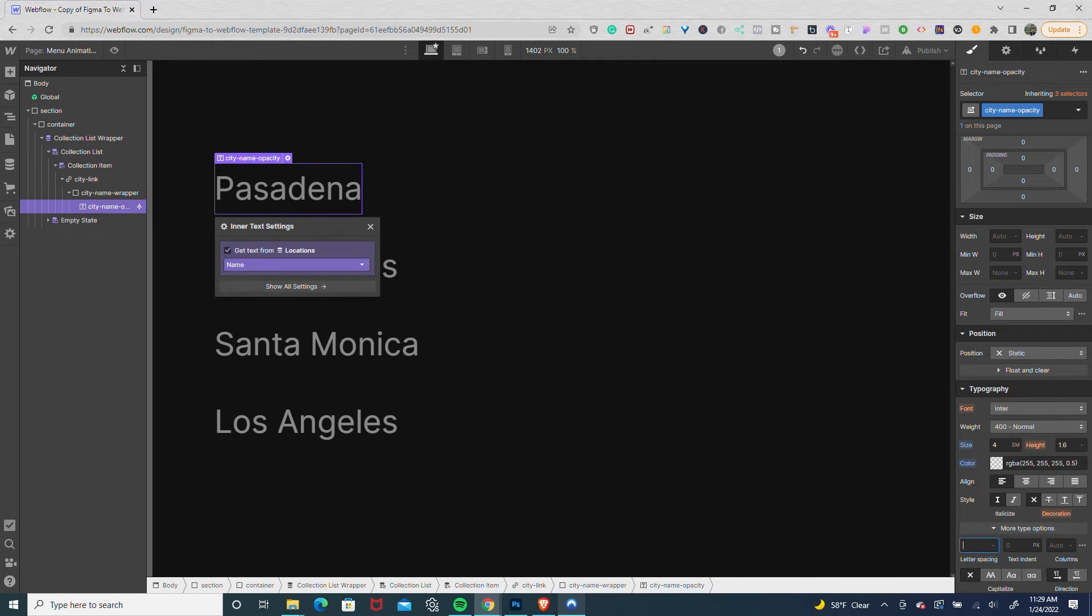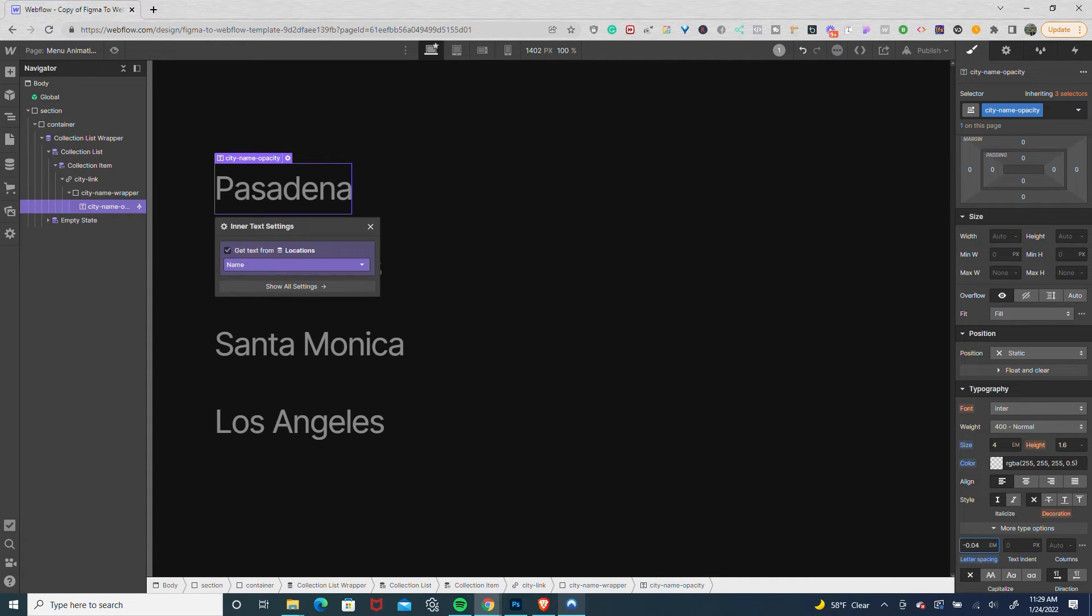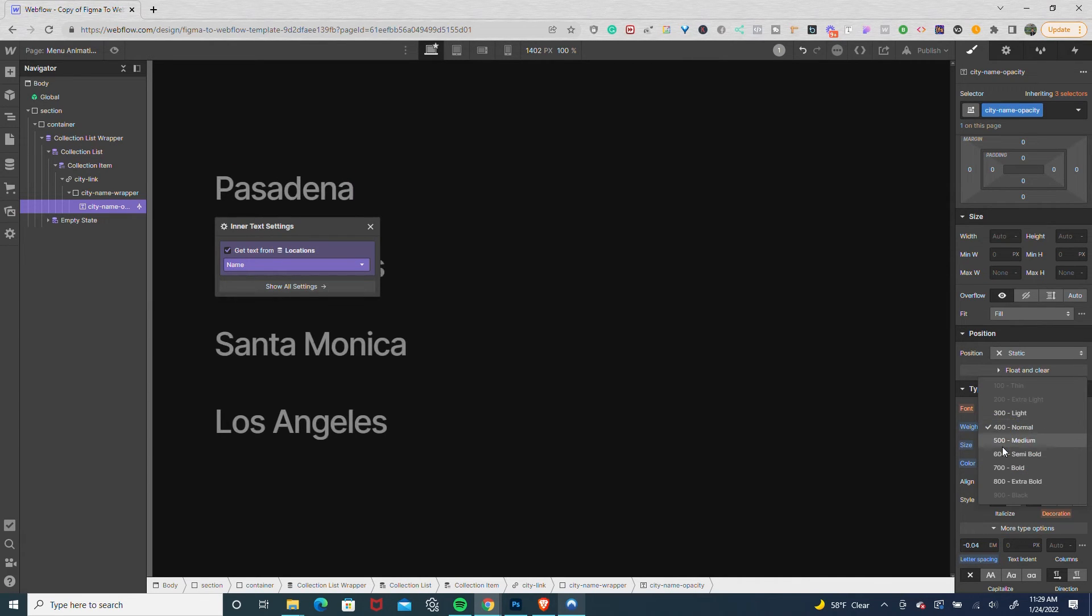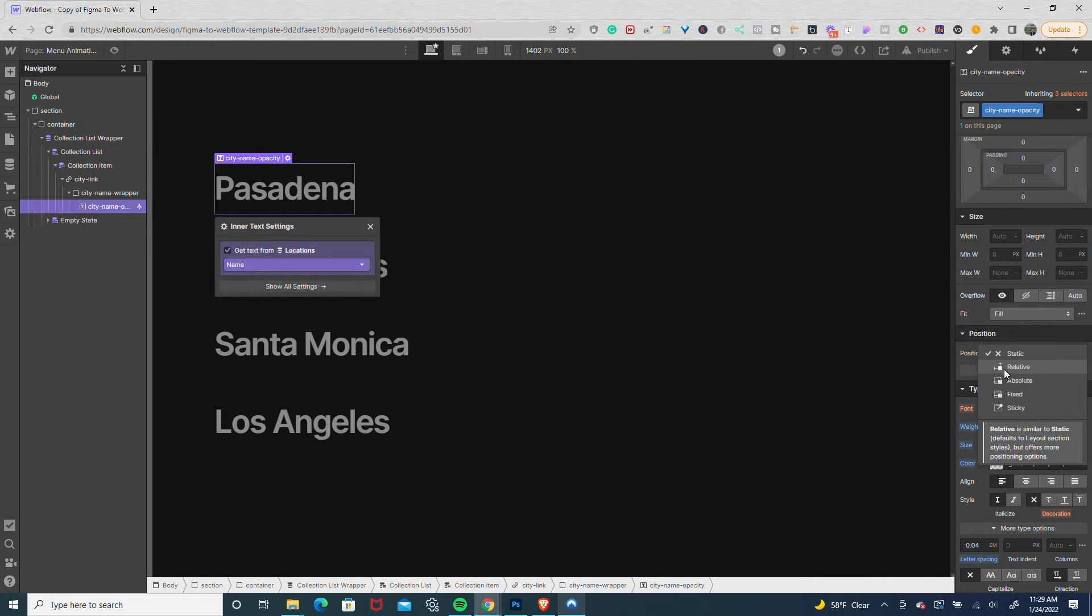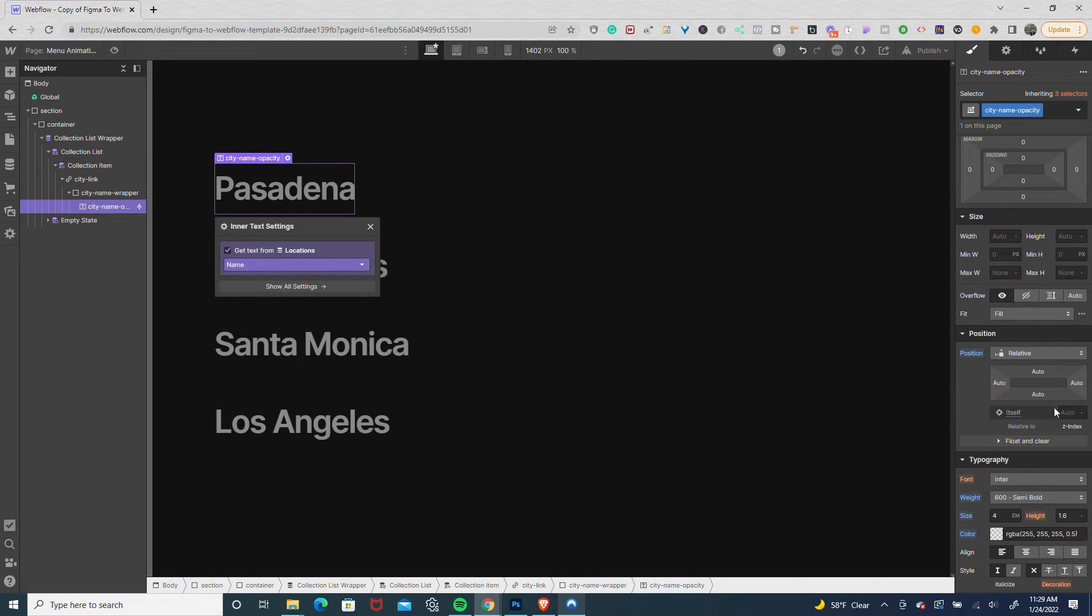I'm going to tighten the letter spacing a little bit and make it a little more bold. Then I'll set the text to relative as well to control the Z position and give it a Z position of 10.